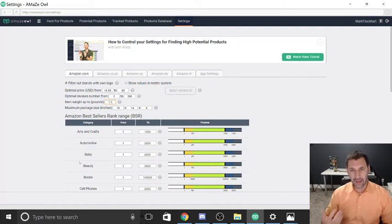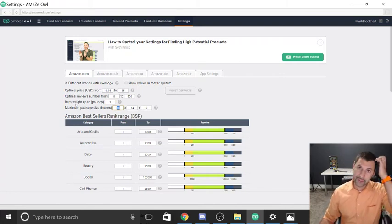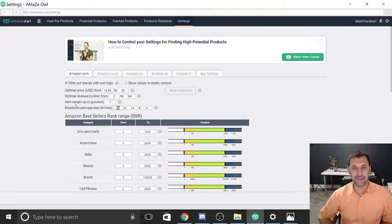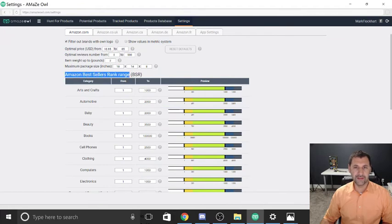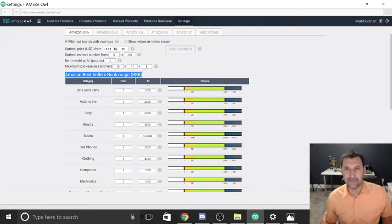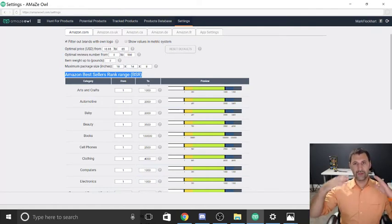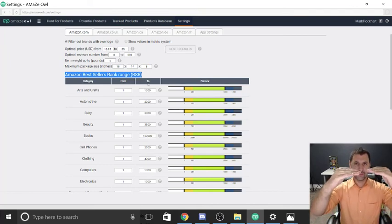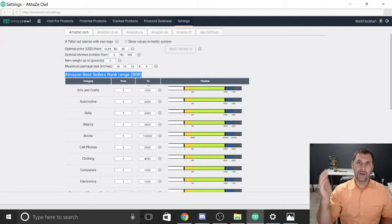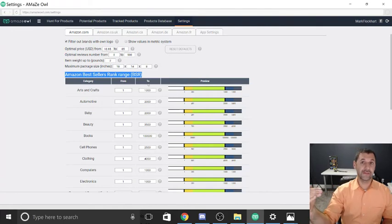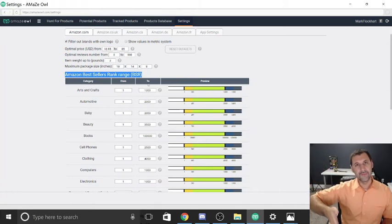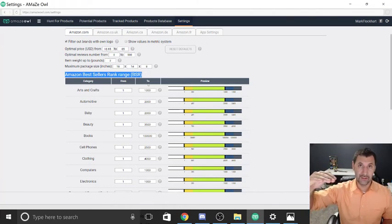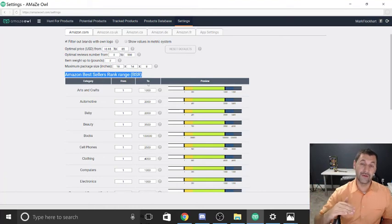For item weight, the recommended is 1.5 pounds but I've chosen 2 pounds to find more potential products. For maximum package size, the default/recommended is 18 × 14 × 8 inches — you can check your post office for shipping costs on certain sizes. Now for Amazon Best Seller Ranking: when you put a brand new product on Amazon, it's going to have a very high ranking number, which is bad — it means no sales. If there are 700,000 items in a category, a new product starts at 700,000.